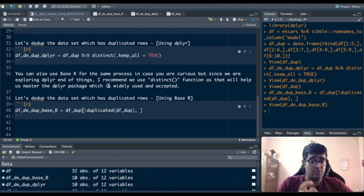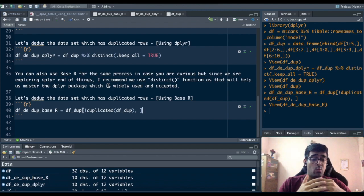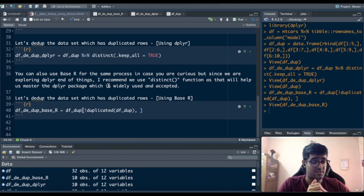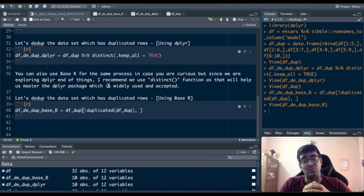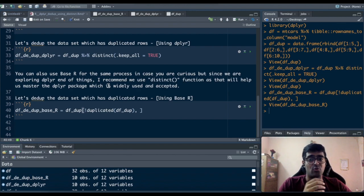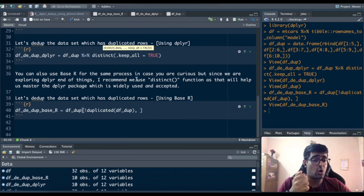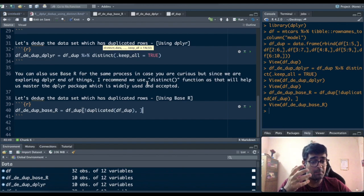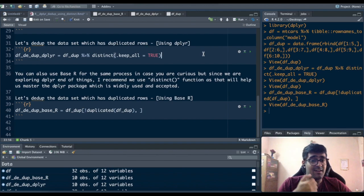So my recommendation is use distinct because since you are becoming a dplyr power user you want to make sure you use dplyr in most of your processing steps and it's a very widely accepted package as well. So use the distinct function, in that distinct function use .keep_all command to make sure that you keep all the deduped rows in your dataset.